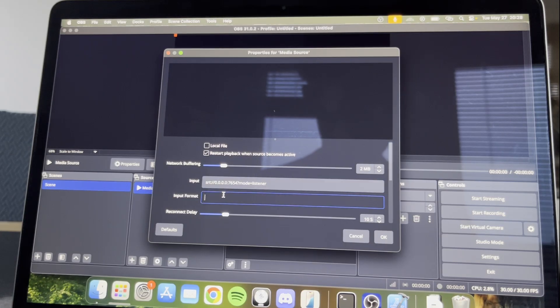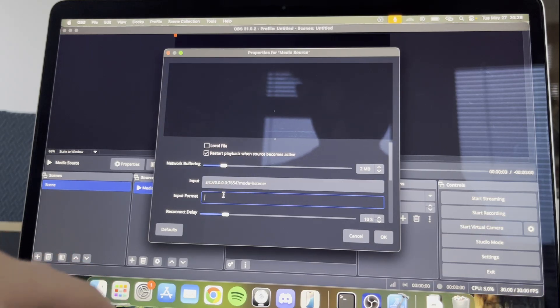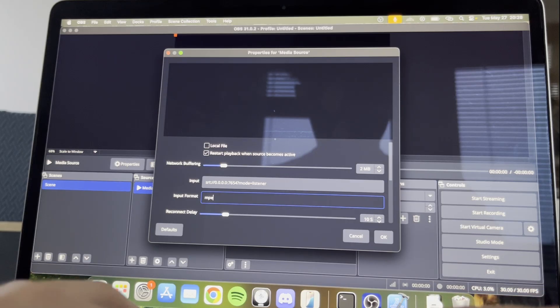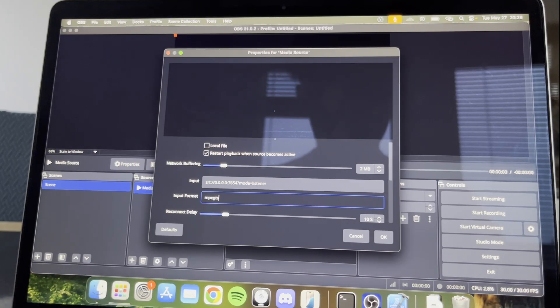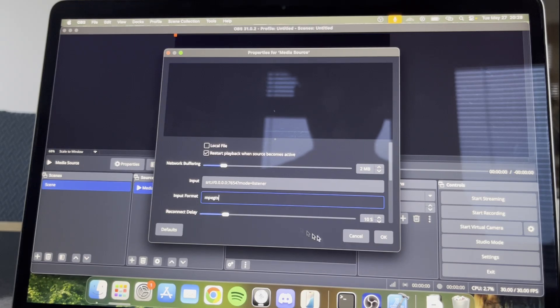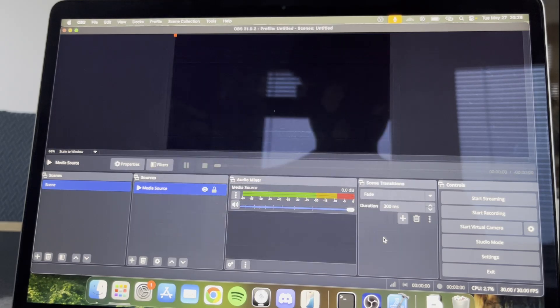Under Input Format, type MPEGTS and create your source.